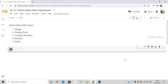There are five basic data types in Python: integers, floating points, complex numbers, boolean, and string. Apart from these, there are also other data types such as list, sets, dictionary, etc. We will be discussing those complex data types in the next video. The agenda of this video is these five basic data types.